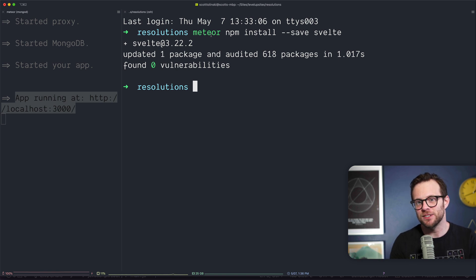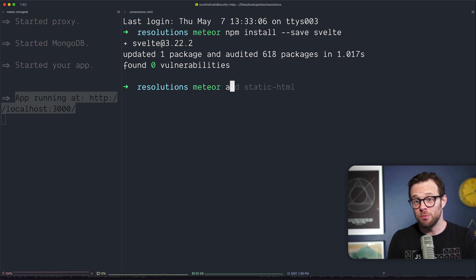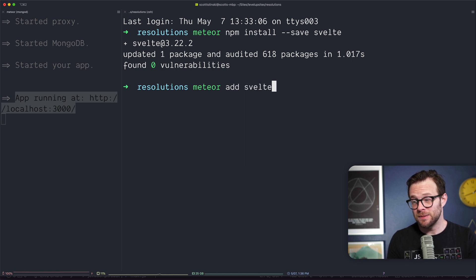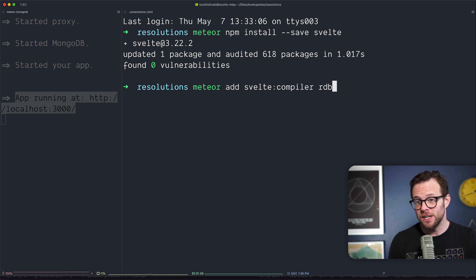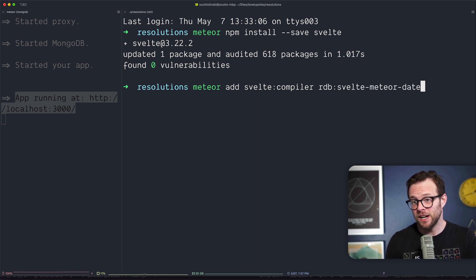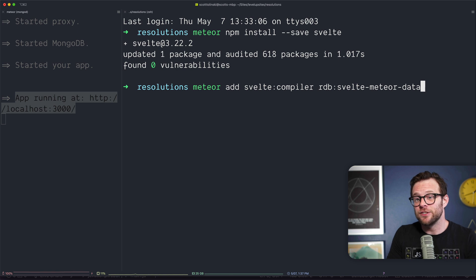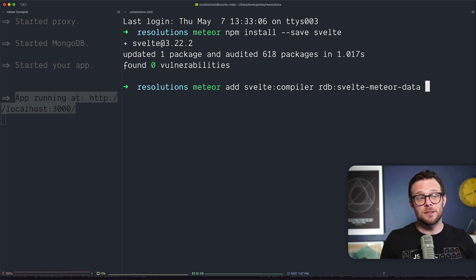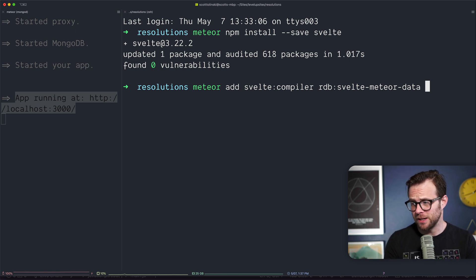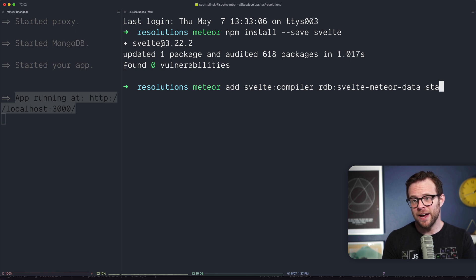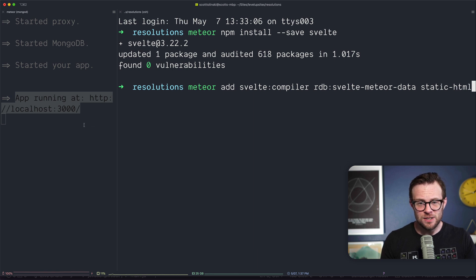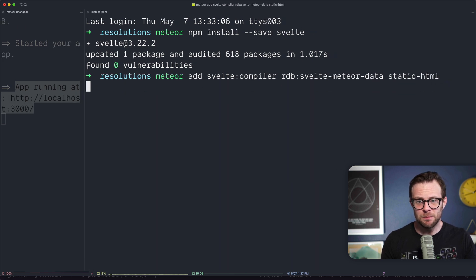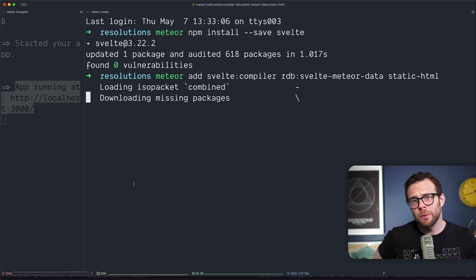Now we need to add some Meteor packages. We're going to do meteor add svelte:compiler, which is the Svelte compiler, as well as rdb:svelte-meteor-data. The compiler allows us to compile .svelte files and the svelte-meteor-data allows us to access Meteor's reactivity via the Svelte templates. We also need to add static-html.